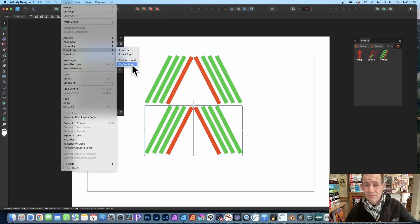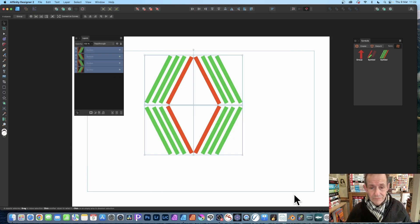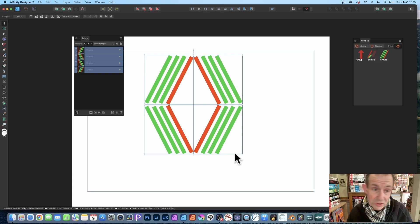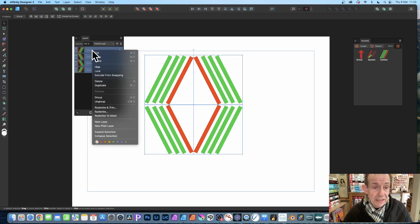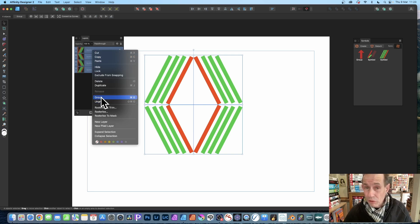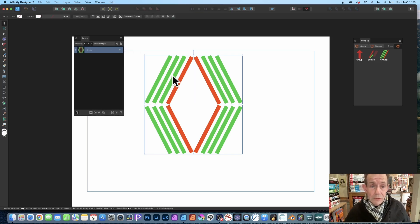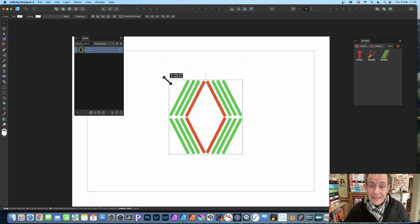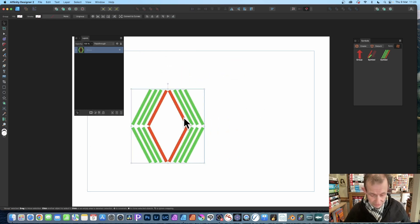So now you've got that. You don't have to turn it into a symbol. You can if you want to, but personally I find it just as easy to right-click and go to Group, so it groups it all into a nice group which you can then use as the tile.